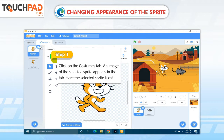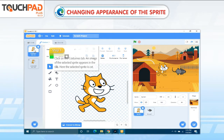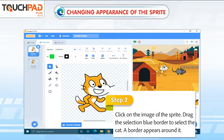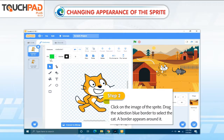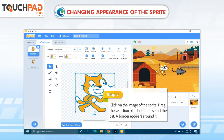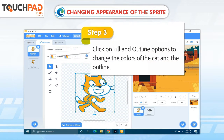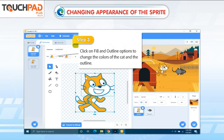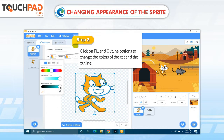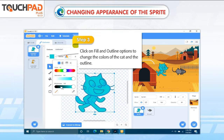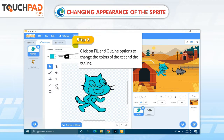Here, the selected Sprite is scanned. Step 2: Click on the image of the Sprite. Drag the selection blue border to select the cat. A border appears around it. Step 3: Click on Fill and Outline Options to change the colors of the cat and the outline.